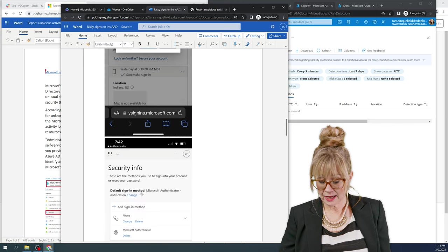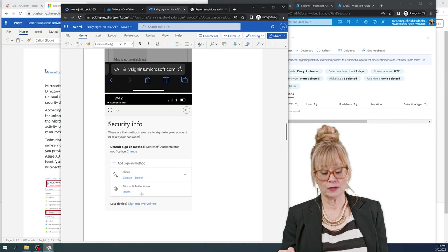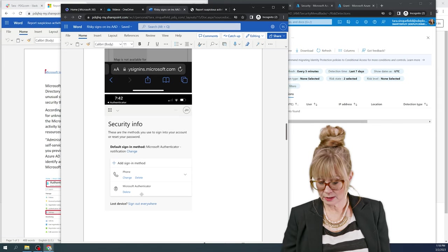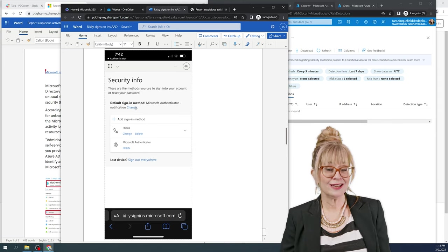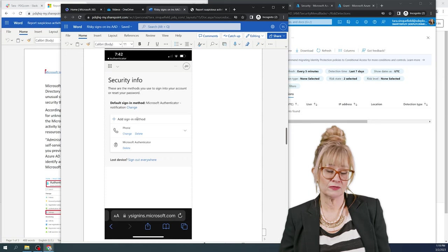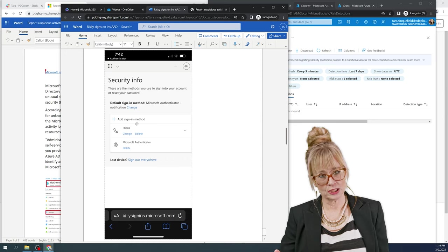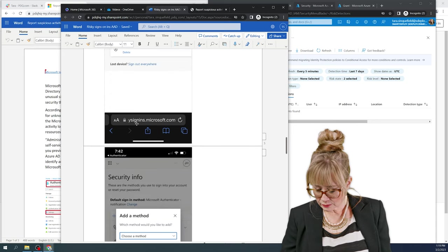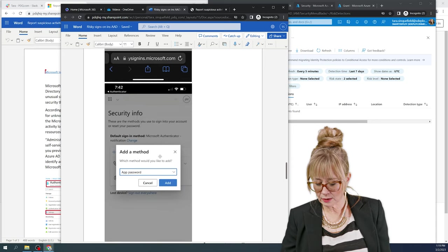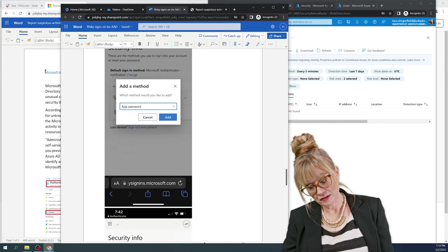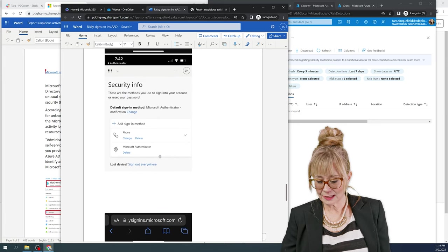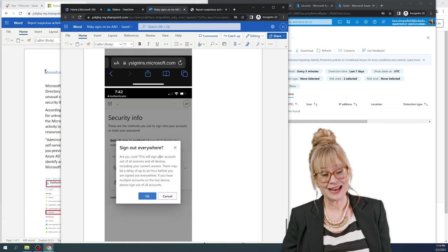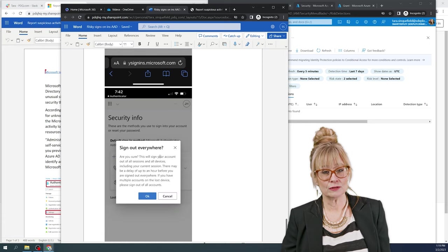If I hit next, look at all these options I have. I can add another MFA option right here. I can also change my default sign-in option. So if I suspect someone has my credentials, I can make changes right here. Scroll down, scroll down. So I can change information right here. I can change more information right here. And lastly, I can also sign out of everywhere that I'm signed into.